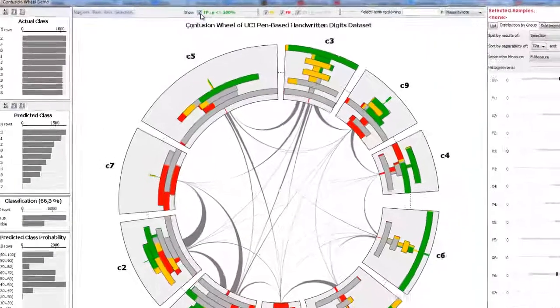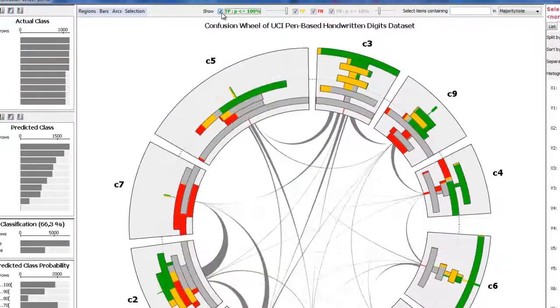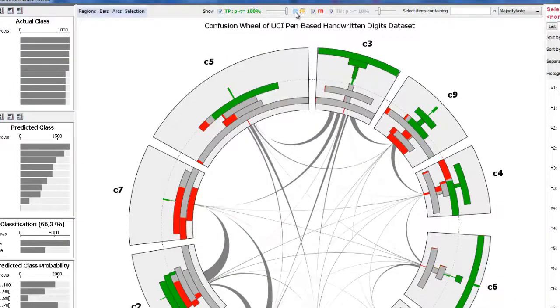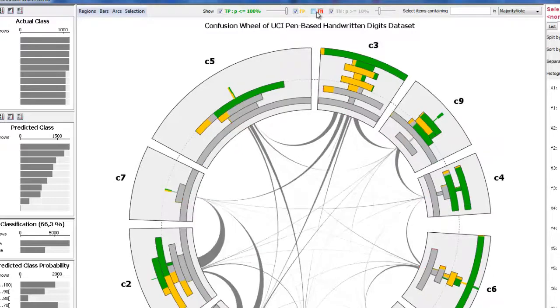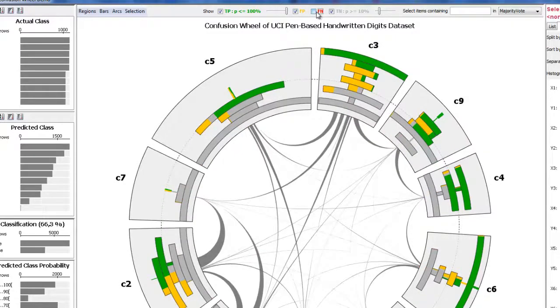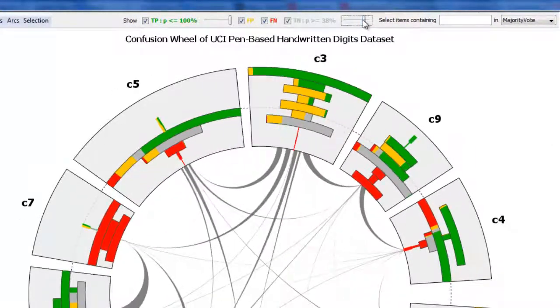From the user interface, it is possible to specify which of these samples to include in the visualization. Certain samples, such as true negatives, can be filtered further based on their probabilities.